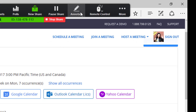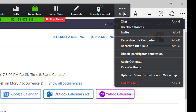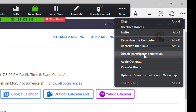Right here you can enable more options. One thing unique about the desktop and the whiteboard is that you can enable annotations for both the host and the participants to annotate at the same time. Here I've already enabled the participants to use annotations.